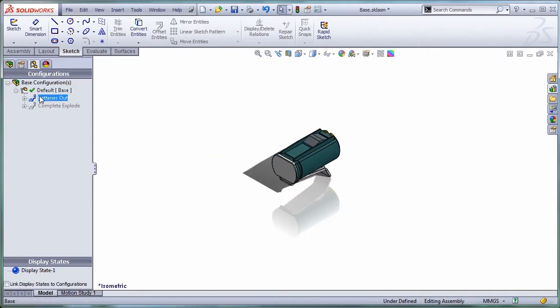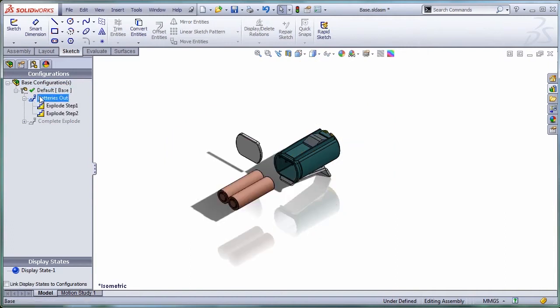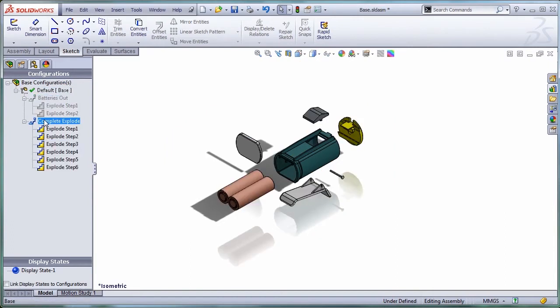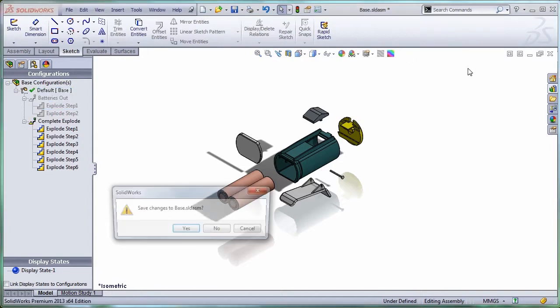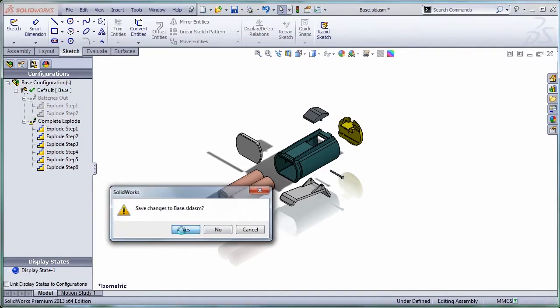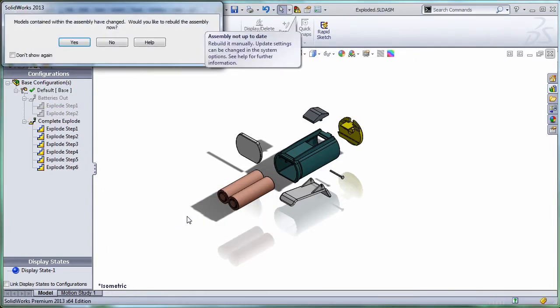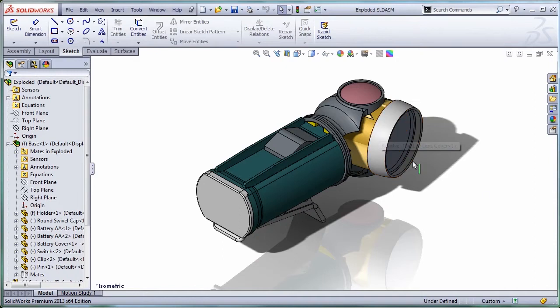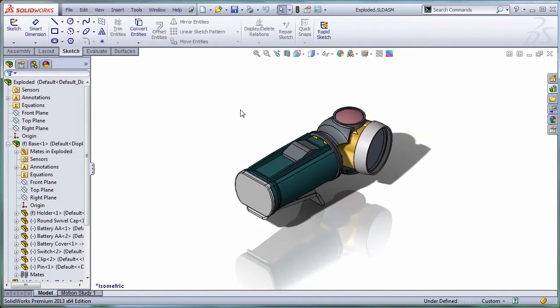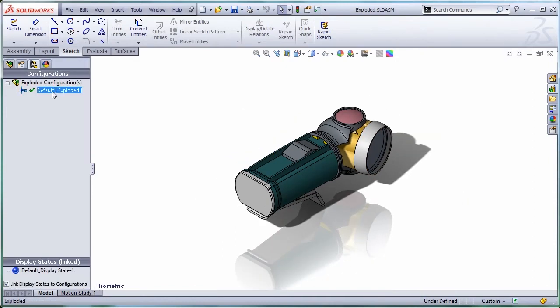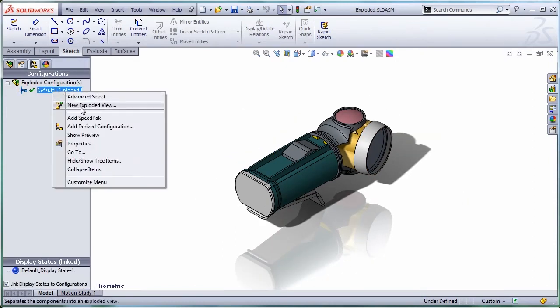I have one and I have the second one. Great. Let's go back to my main assembly and let's create here also a new exploded view that's going to be for having the batteries out.